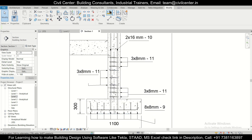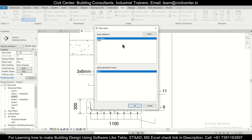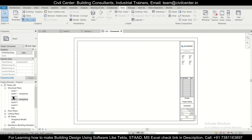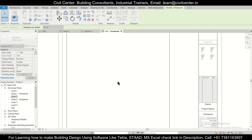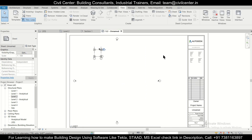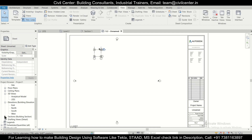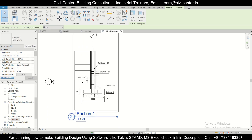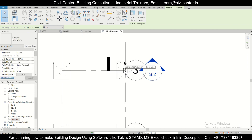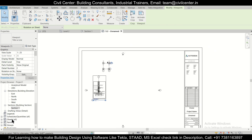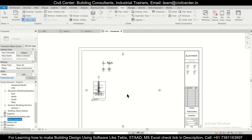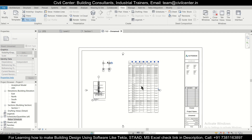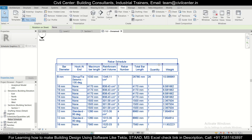Now we'll go to our View option and we have an option of a Sheet — A1 Metric. You can load different title blocks for different sheets, so let's go with the default A1 Metric sheet. We'll import our Level 2 or foundation level plan — whatever it's named, you can import it. We've imported it and next we'll import Section 1 and place it here. We also have the footing here, and let's also take the rebar schedule and place it here.